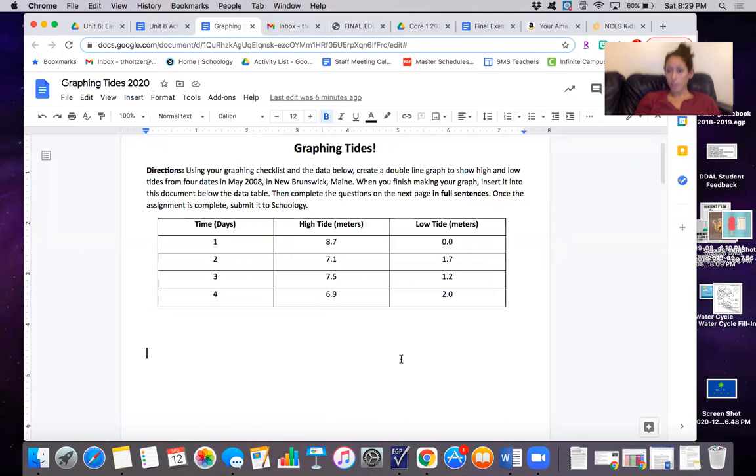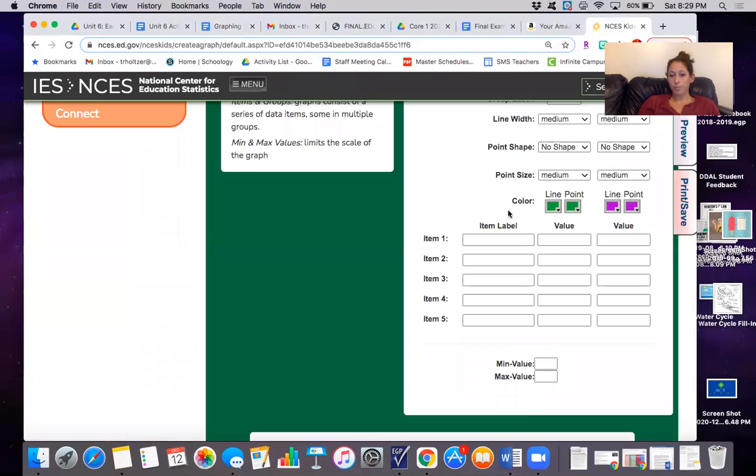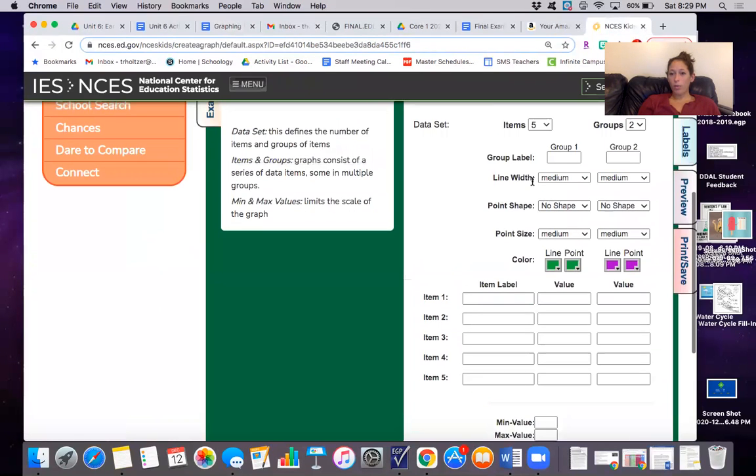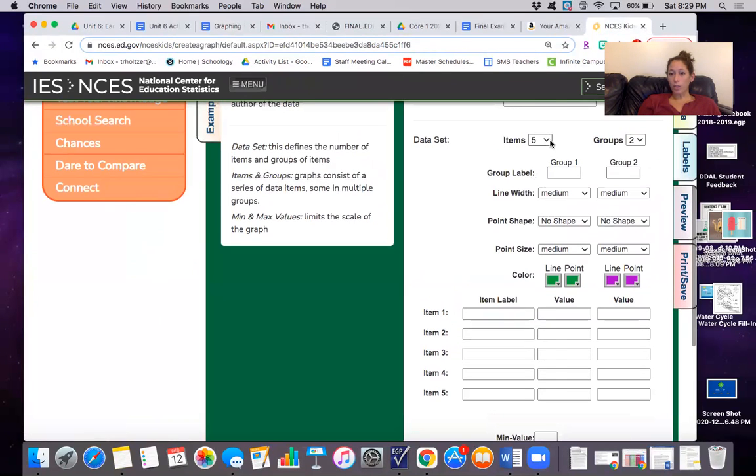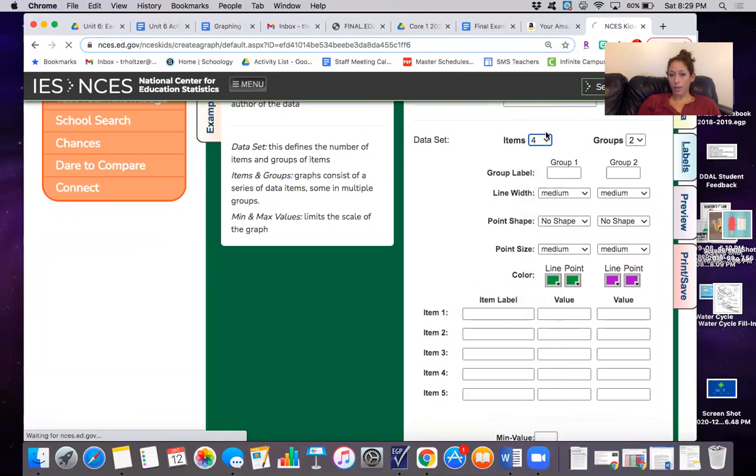Now something else is different from this one than from our last one. This only has one, two, three, four sets of data. Therefore I only actually need four items.